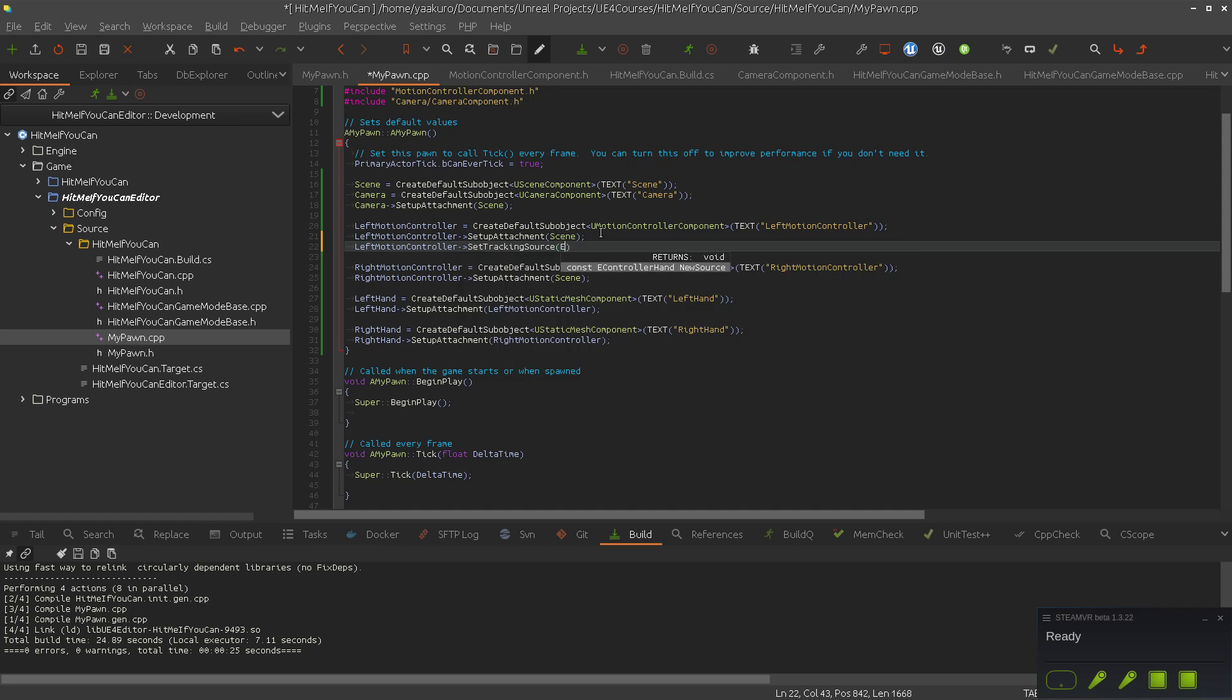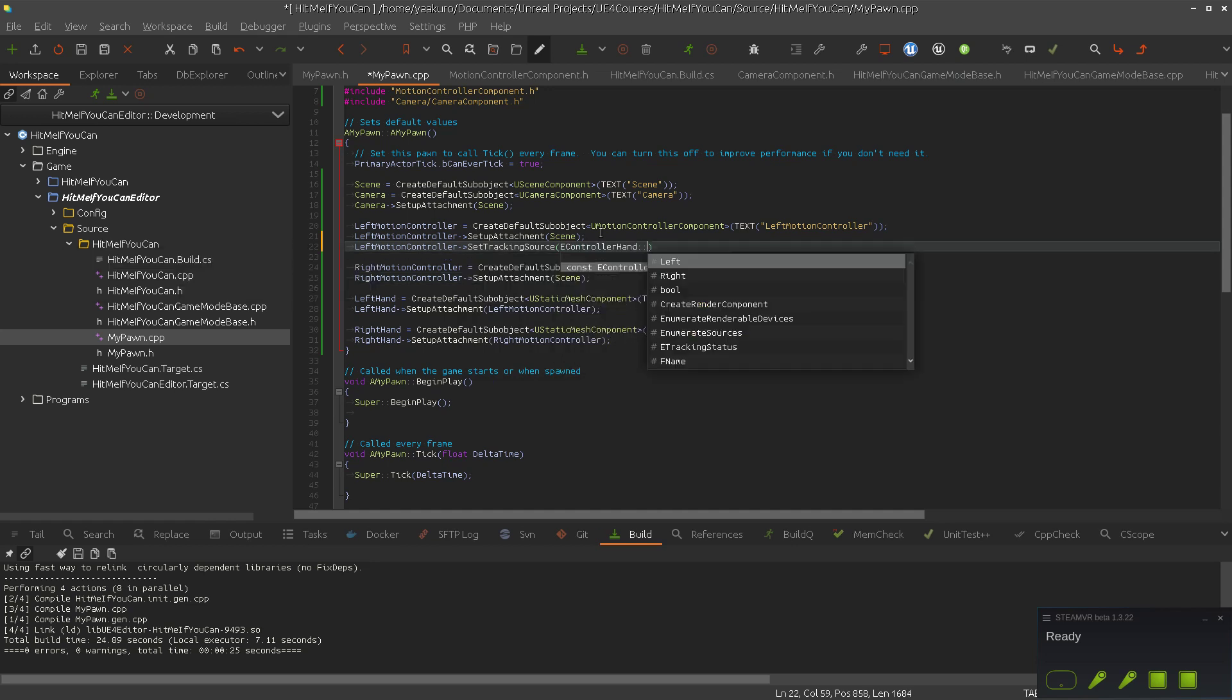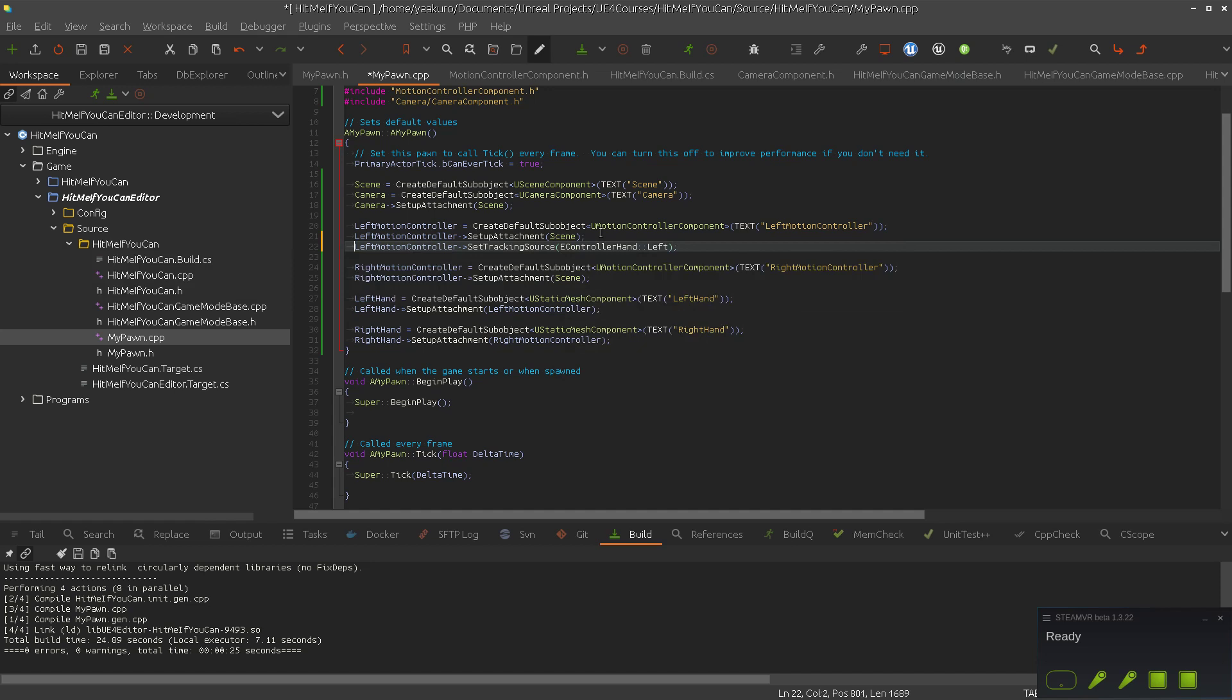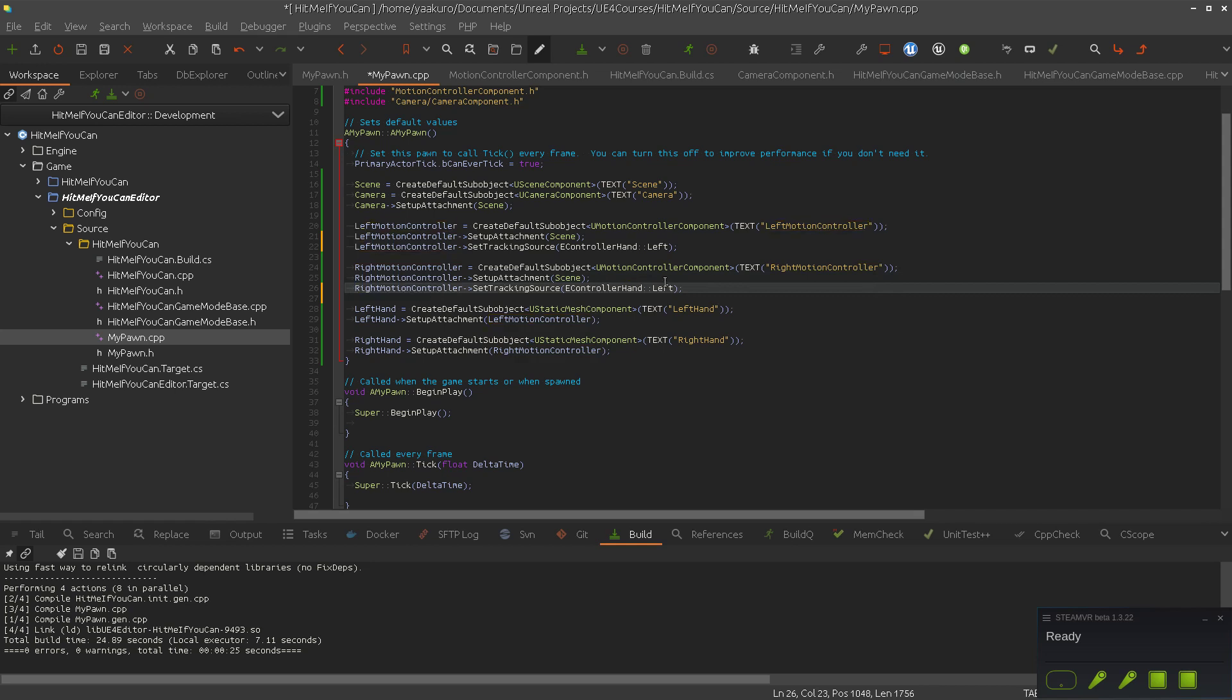Maybe we can use this one. So set tracking source. And what was it? E controller hand. So this should be left. And the right motion controller should be right.